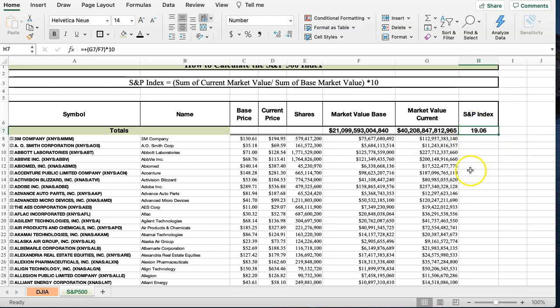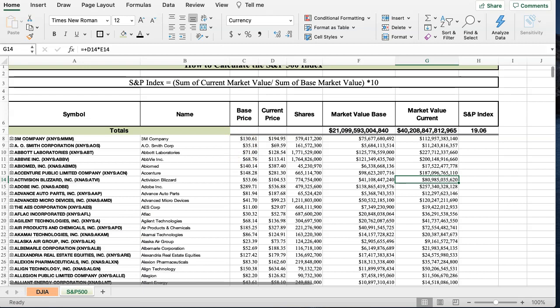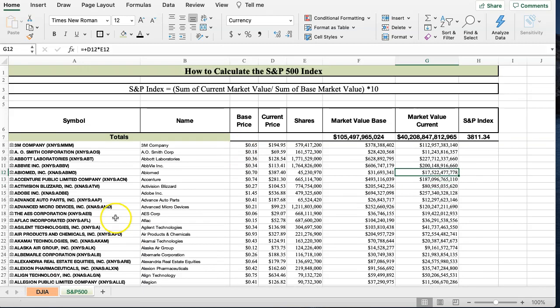That would give a S&P index value of 19. Now, why is this so low? Well, it's because the base price here is so low. Now, if I was to change the base price here to something a little bit more realistic to when the stock was first added to the S&P 500, I'd have a much larger number here. So I'm going to go ahead and I'm going to adjust these, and we'll see what that brings.